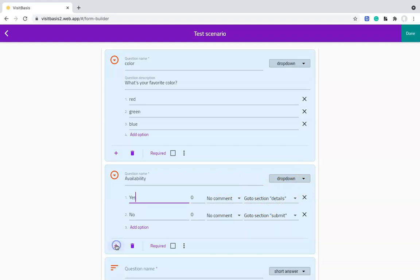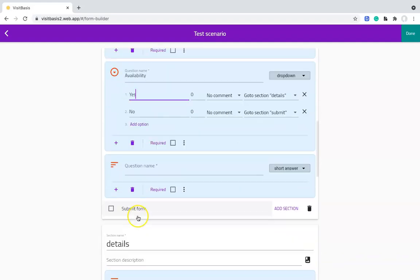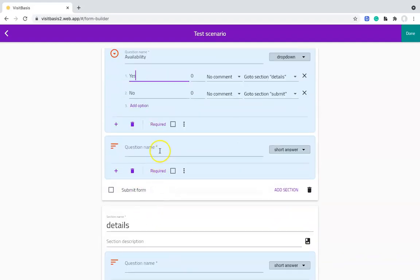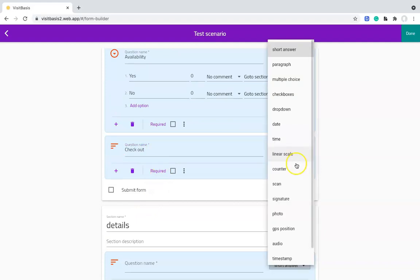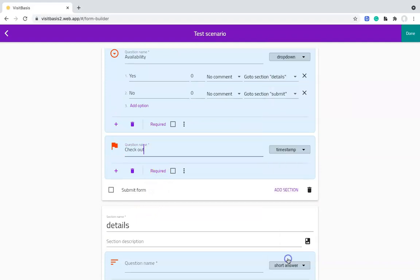For check-in and check-out questions, we recommend the answer type Timestamp, that will capture the current date and time, and prevent custom input by the user.